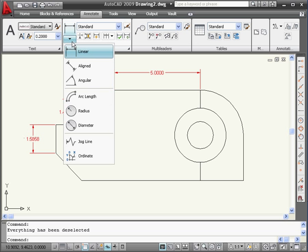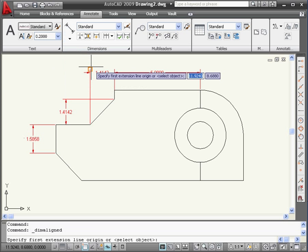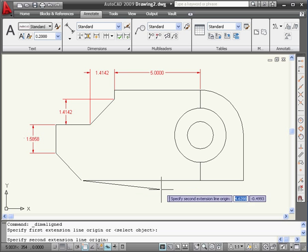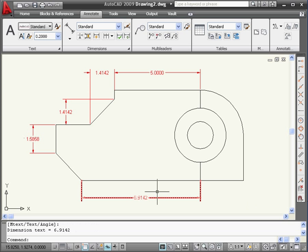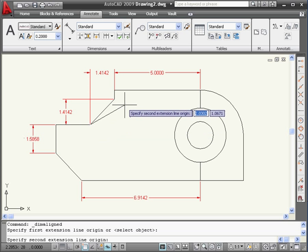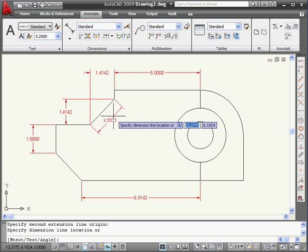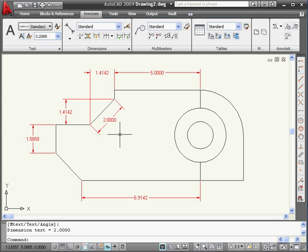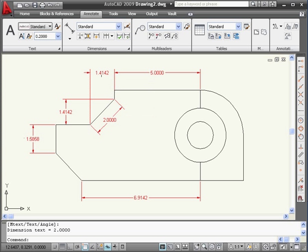The next dimension we're going to look at is the aligned dimension. Let's specify our first point, this point, this point, and drag our cursor down. There's our dimension. Since it looks just like a linear dimension, you might be wondering what the difference is. It looks just like a linear dimension because the line I dimensioned is a horizontal line. The linear dimension gives you the horizontal and vertical distance between two points. The aligned dimension, on the other hand, gives you the real or true distance between two points — the as-the-crow-flies version, so to speak.